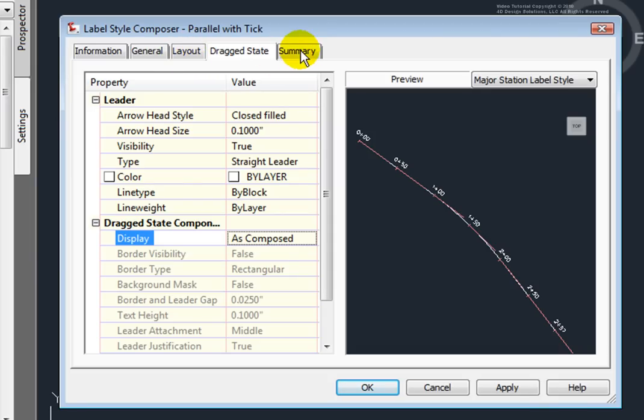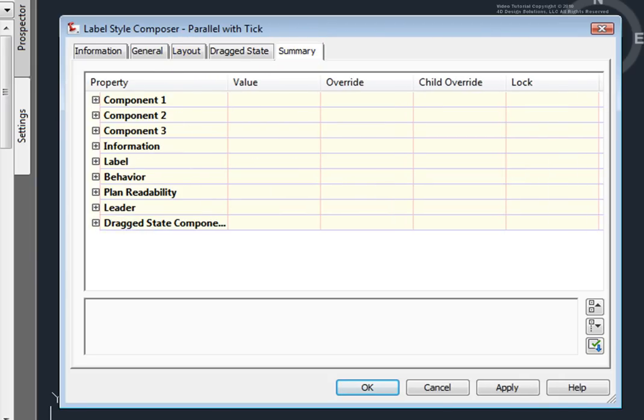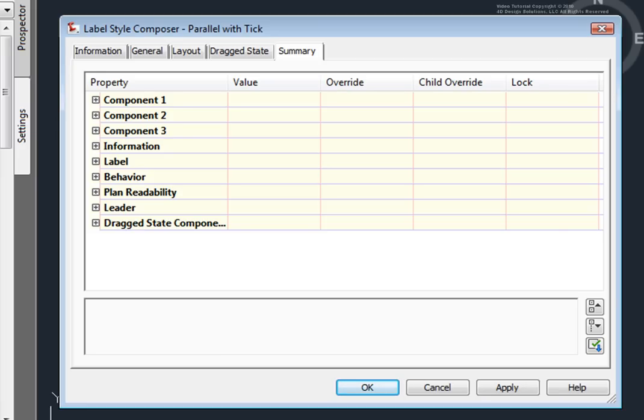Next is the Summary tab. And again, the Summary tab is just a summary of the other tabs that we have here. Getting to know how the label style composer works is very important when creating label styles in Civil 3D.